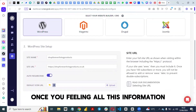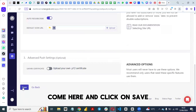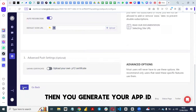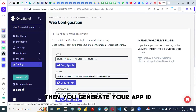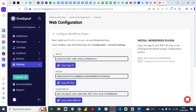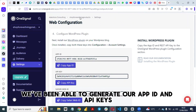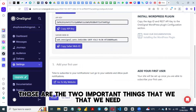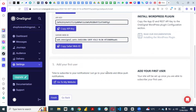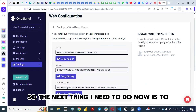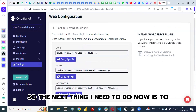Fill in all the information, then click Save. You will then generate your App ID — you can see we've been able to generate our App ID and API keys. Those are the two important things that we need.